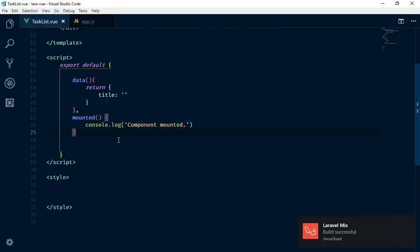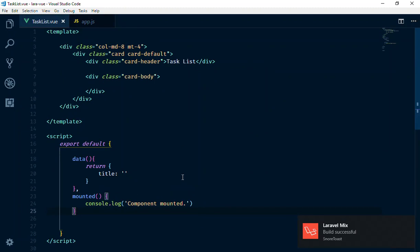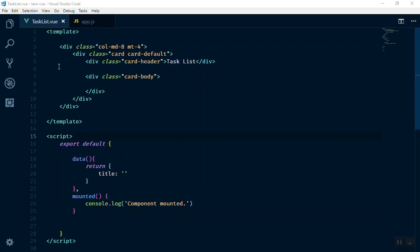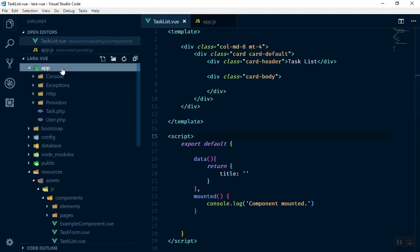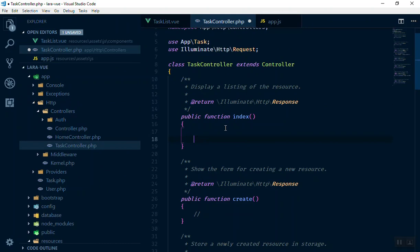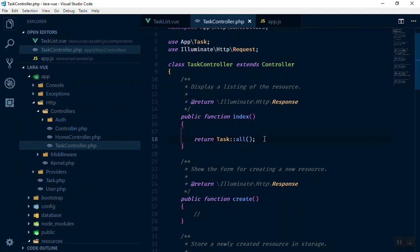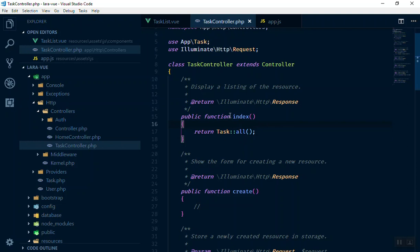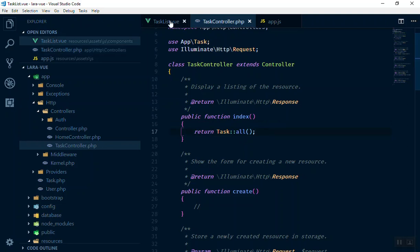Now let's see how we can read data from the database. We need to send an HTTP GET request with axios to the database to get the data. To do that, I'll go to the controller and get all the data from the database and return it. I'll open the index controller and return Task::all(). In Laravel this will by default convert to JSON, so when a request is sent to this URL it will return all tasks from the database.